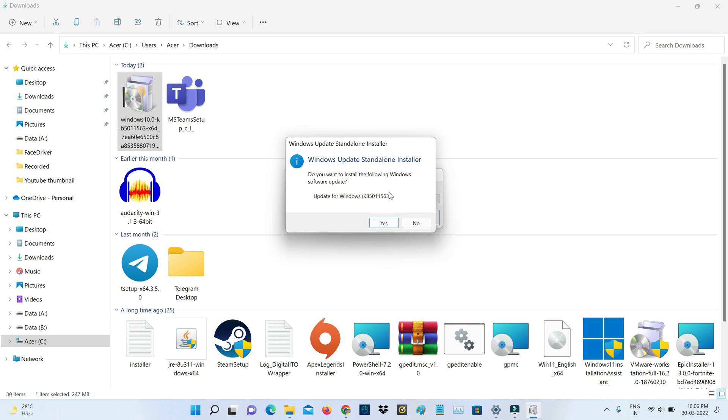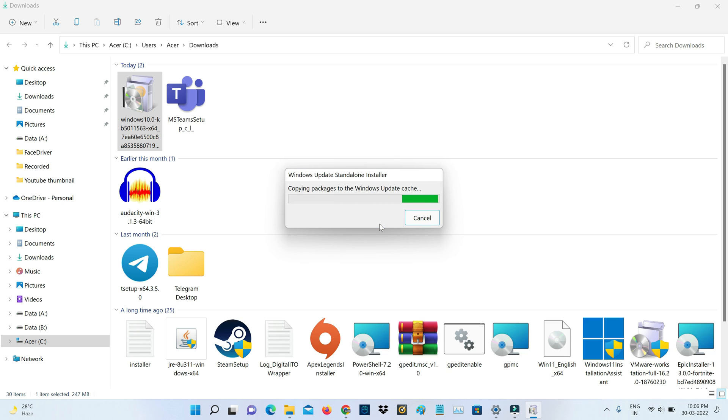And it asks for confirmation. So you can click to yes. And this process may take some time. So be patient.